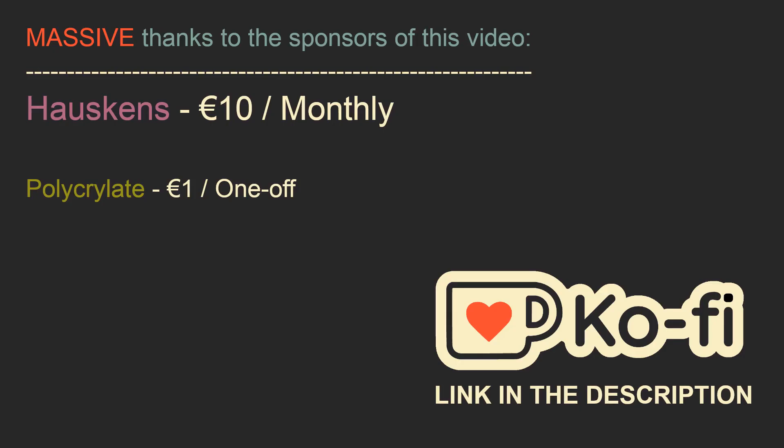I'd like to thank the sponsors of this video, especially Hoskins for a 10€ per month subscription, and also Polycrelate for a recent 1€ donation.